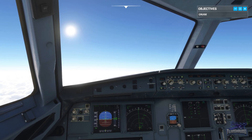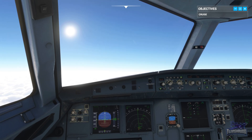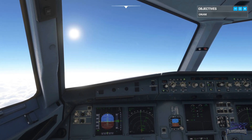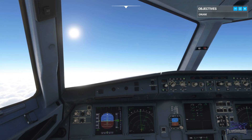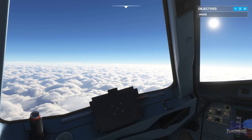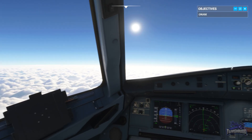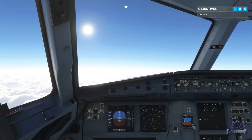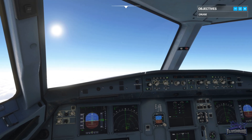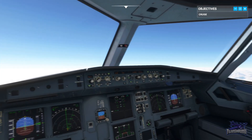Mach number is our speed in relation to our local speed of sound. Whilst the speed of sound varies with altitude, it remains useful for keeping traffic separation. Mach 1 is equal to the speed of sound at our current altitude; Mach 0.7 is 70 percent of the speed of sound, and so on.